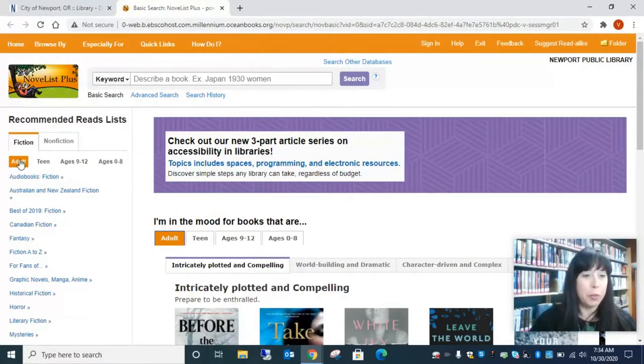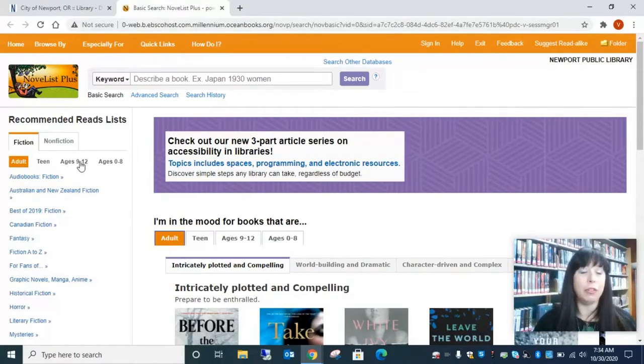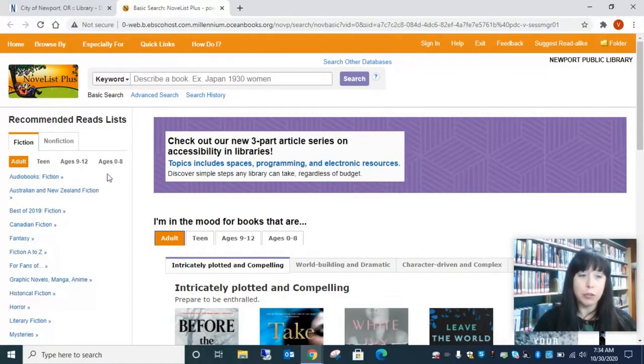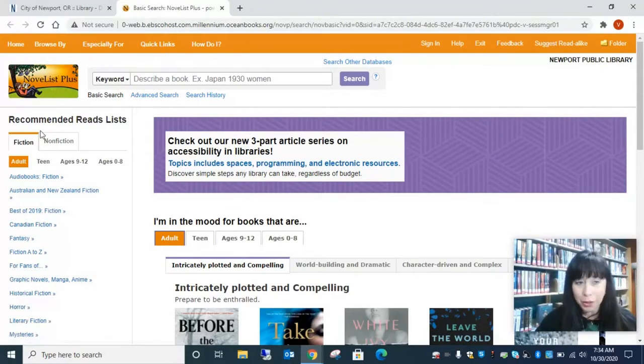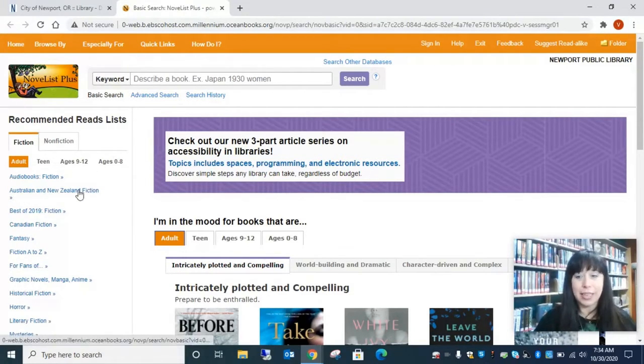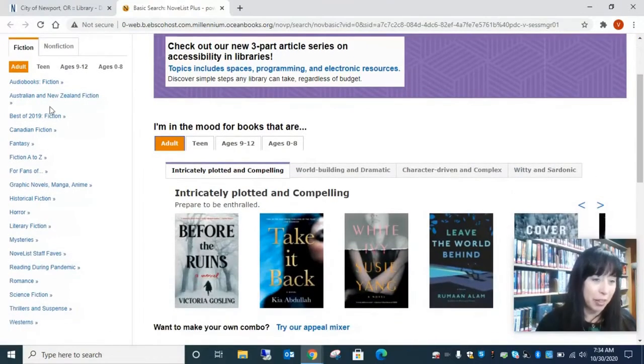So you can start with whether you're looking for an adult book, a teen book, a children's book, a juvenile book. So fiction, nonfiction, all those things are right there and easy to kind of navigate through.